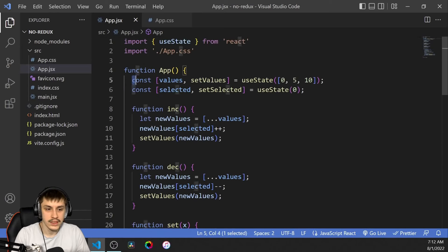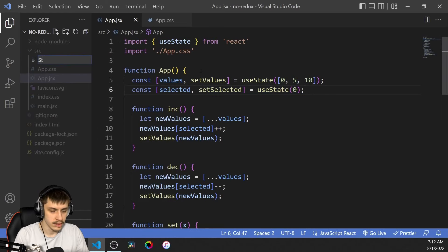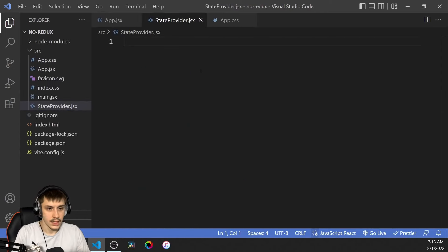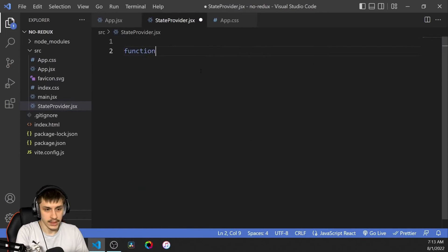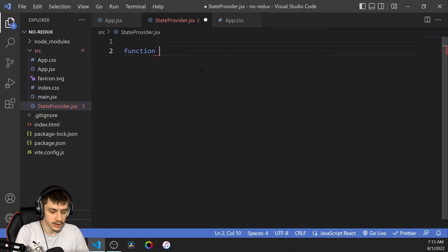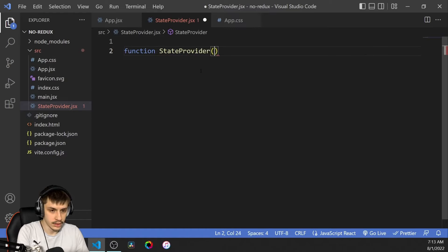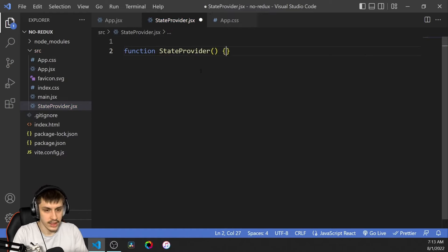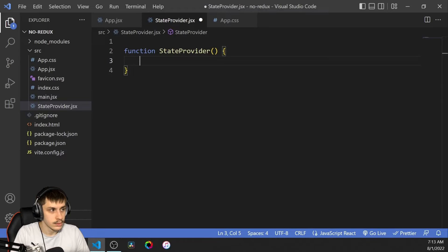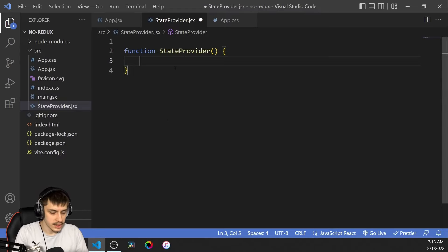Now to get started, let's move this code up globally. To do that, we're going to create a new file called StateProvider.jsx, or .js if you're using Create React App. Then we're going to start by creating a function, and that function is going to be called StateProvider. It's not going to get any props quite yet, and that is just going to return nothing for now.